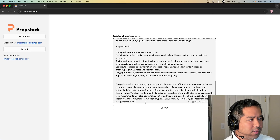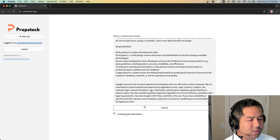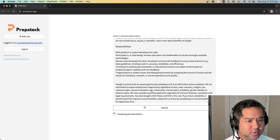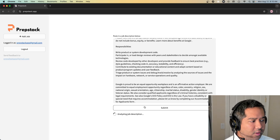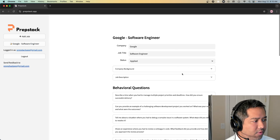PrepStack is really simple. Just paste in a job description and click Submit. It starts doing some research on the company history and then creates questions to prepare for.